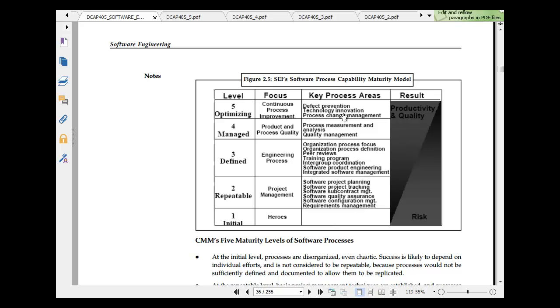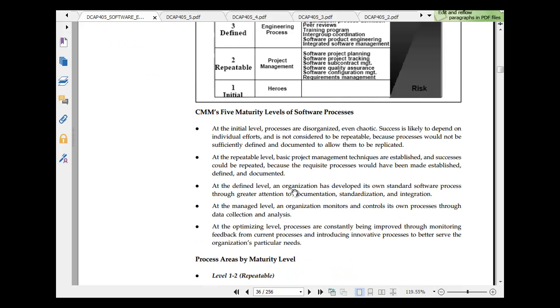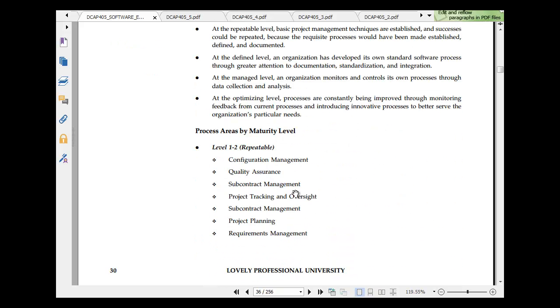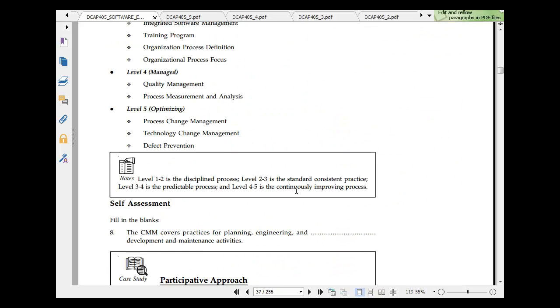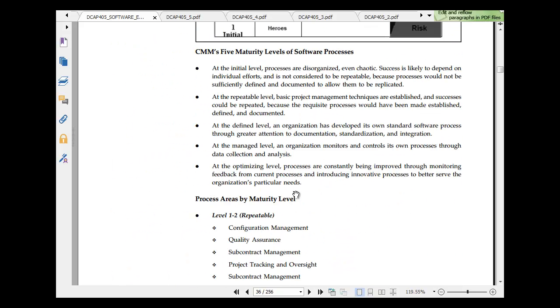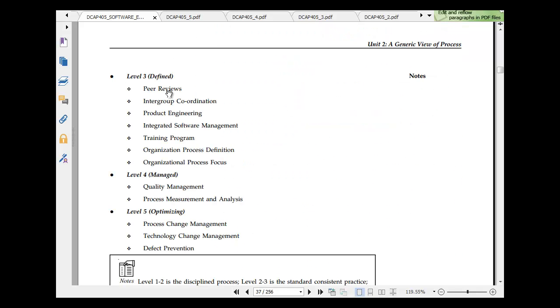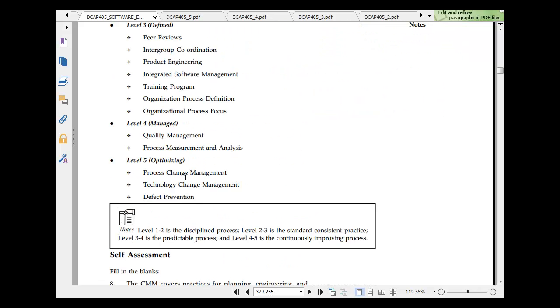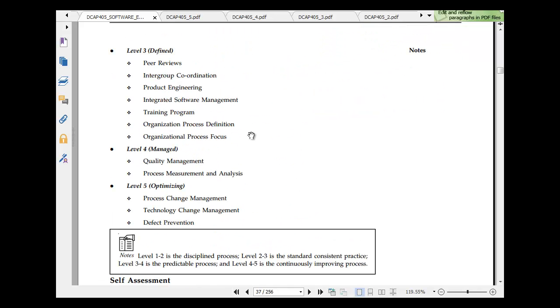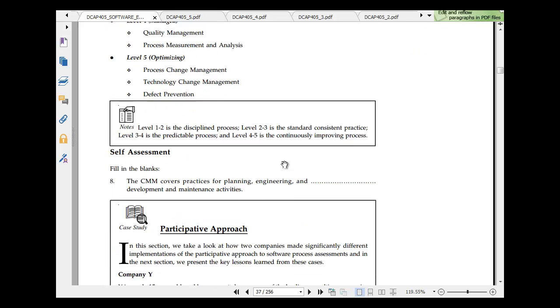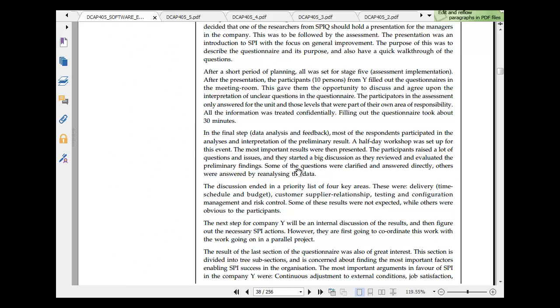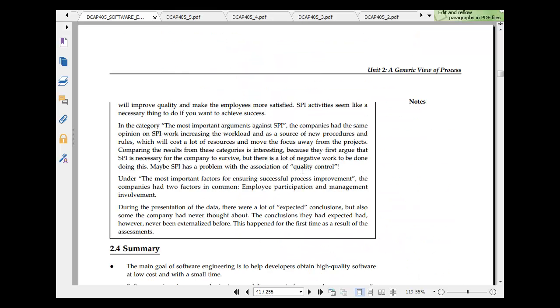We have level, we have focus, we have key process areas. First is initial. In level 1 you have project management heroes, engineering process product, and continuous process improvement. In level 2 you can have repeatable. In 3 you have defined, product engineering, training program, organization process defined, quality management. In level 5 everything is optimized. That is about the CMM.